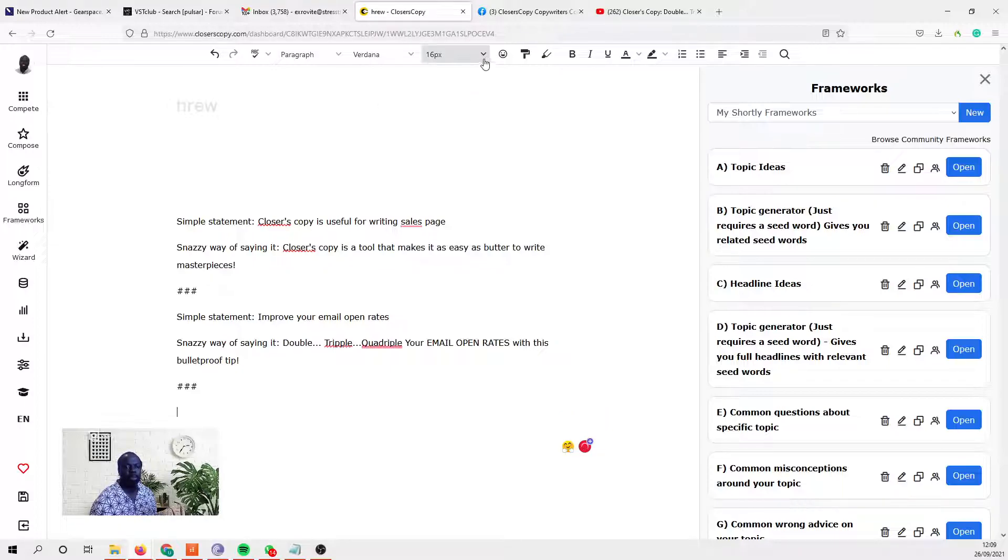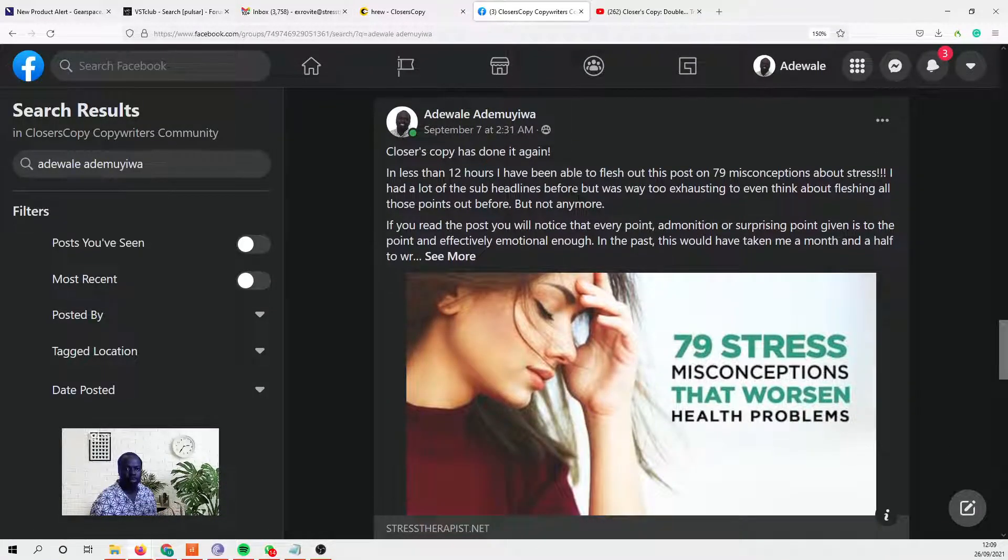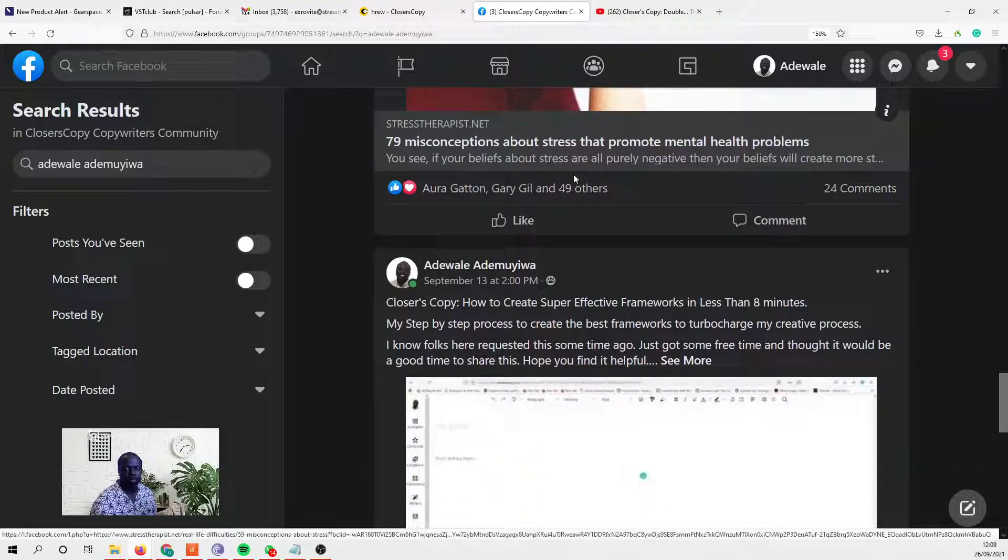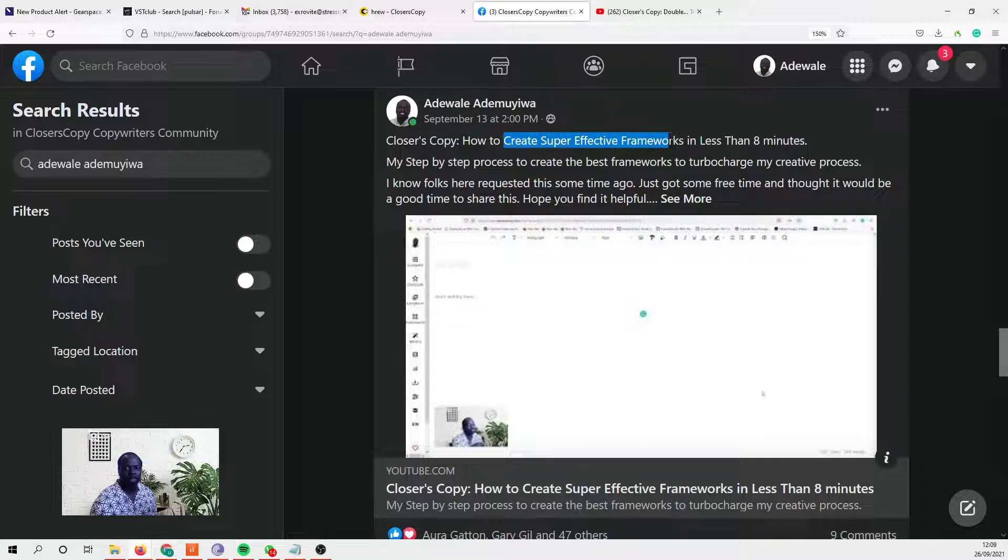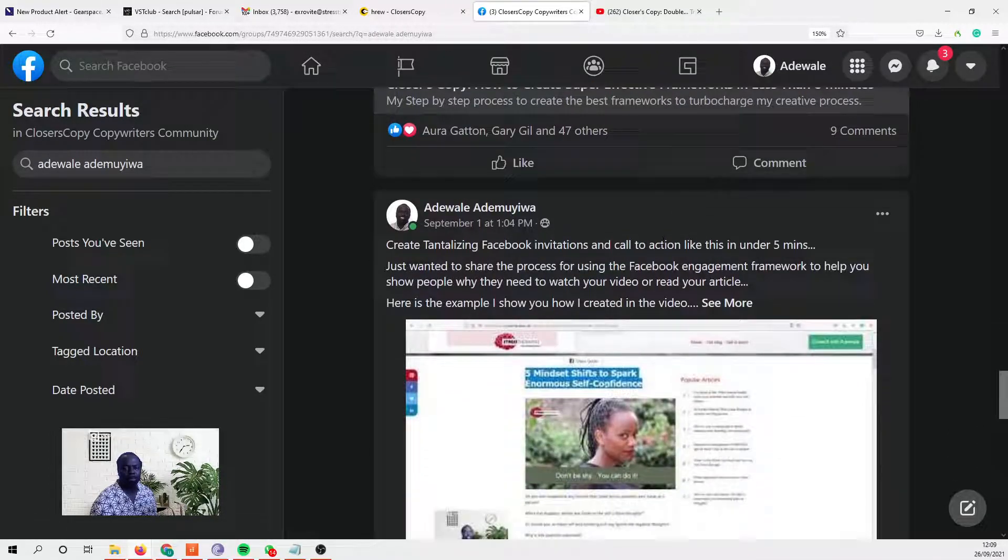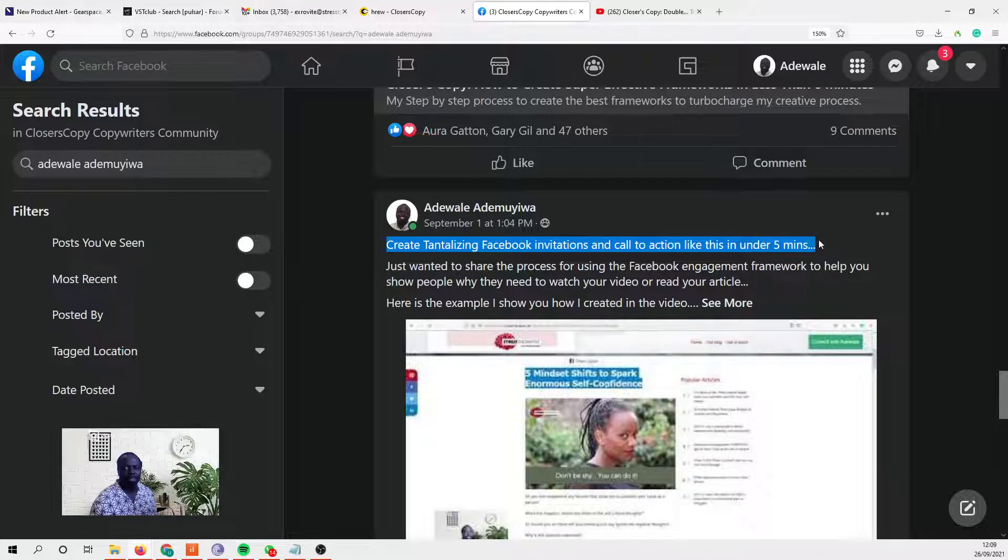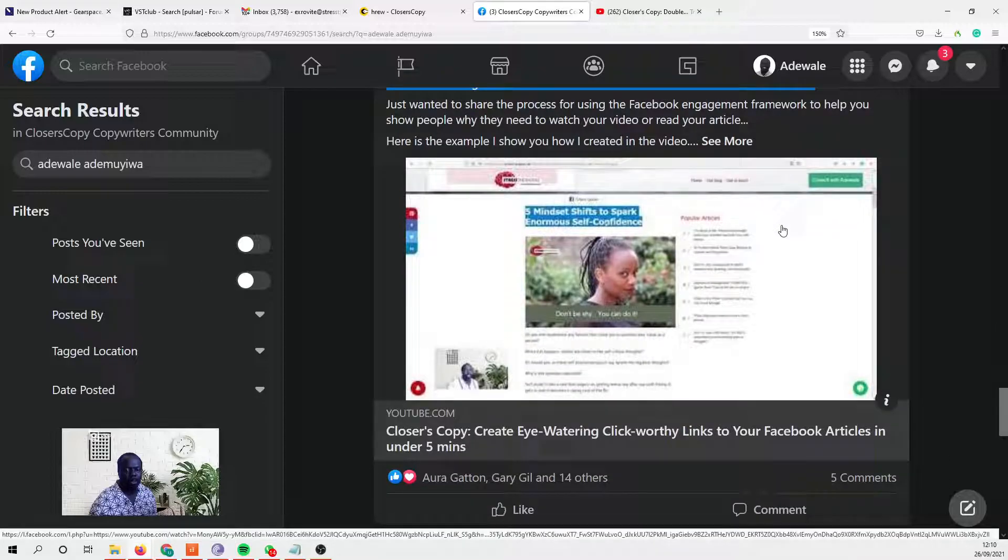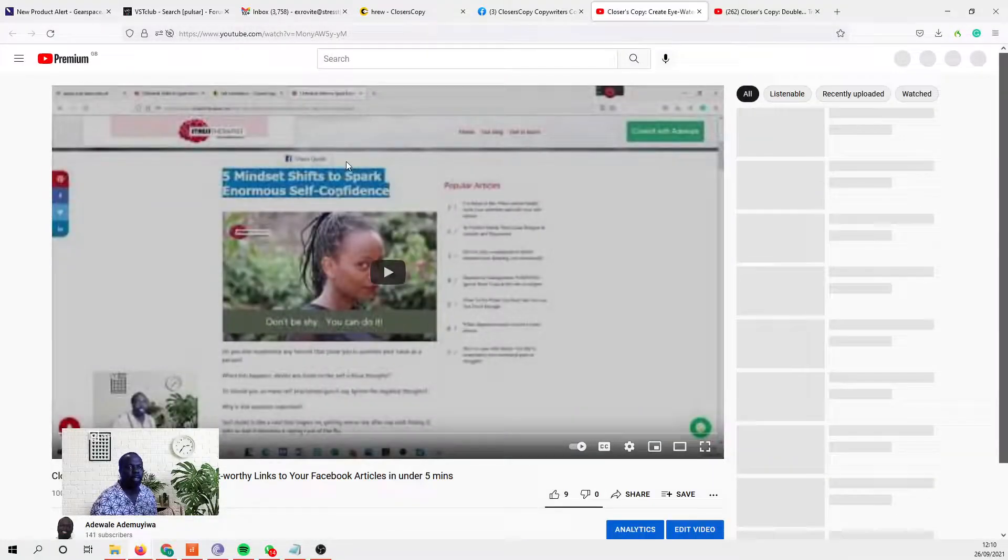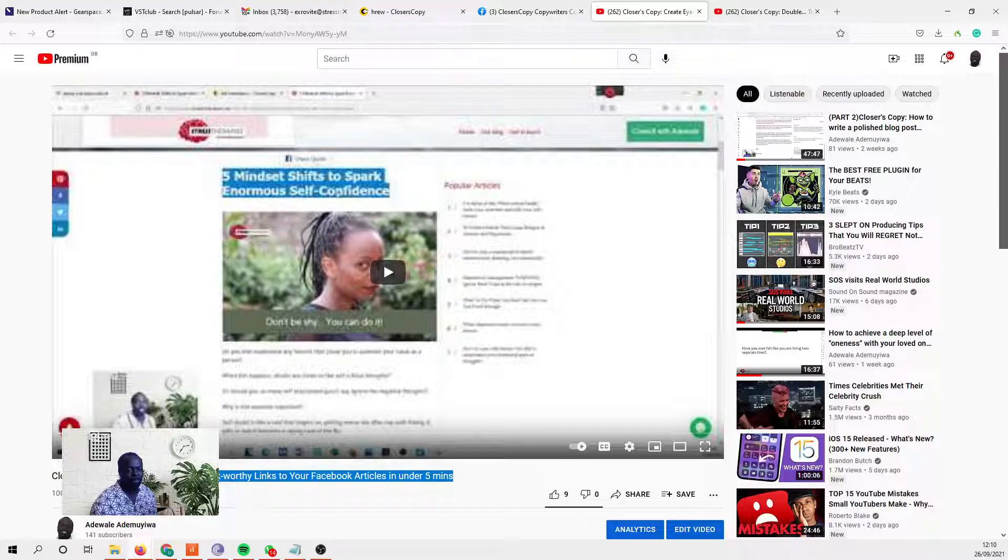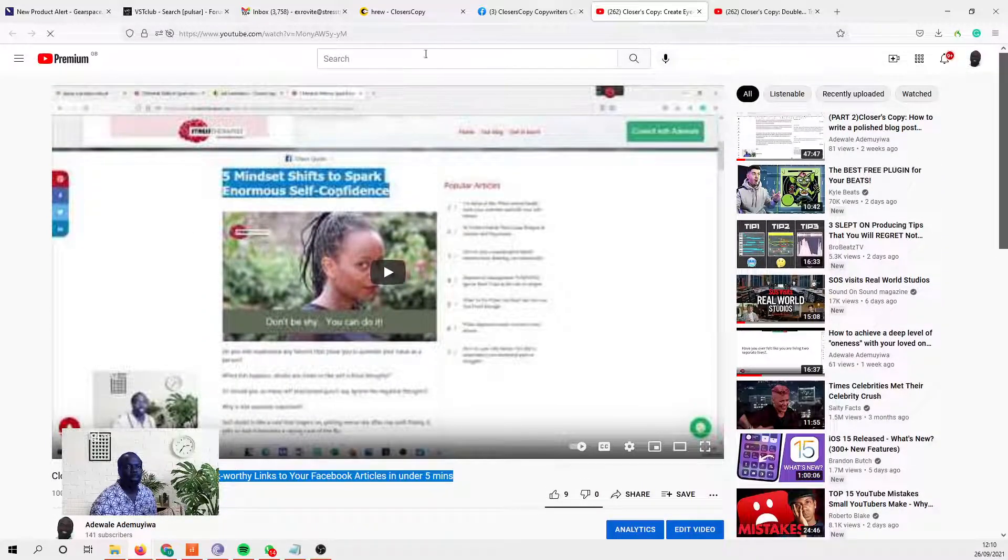Let's find one more. 'How to create super effective frameworks in less than eight minutes.' That's not snazzy enough. Yeah, this is snazzy. 'Create tantalizing Facebook invitations and call to actions.' I prefer that one.